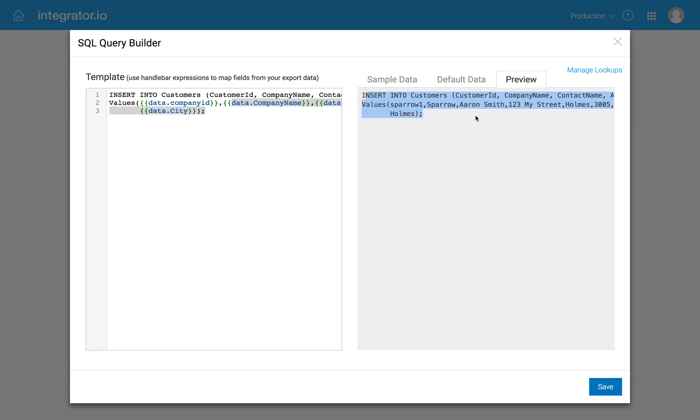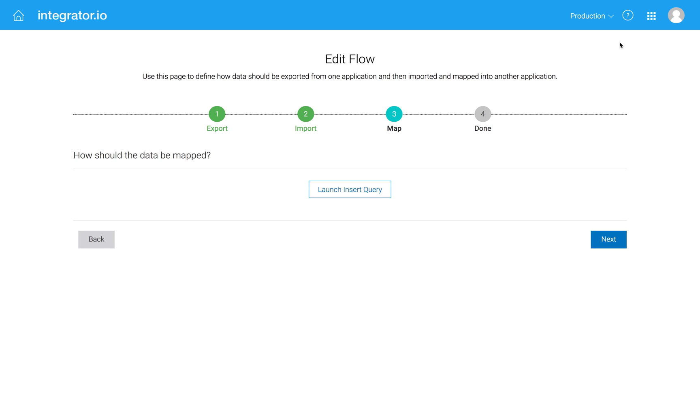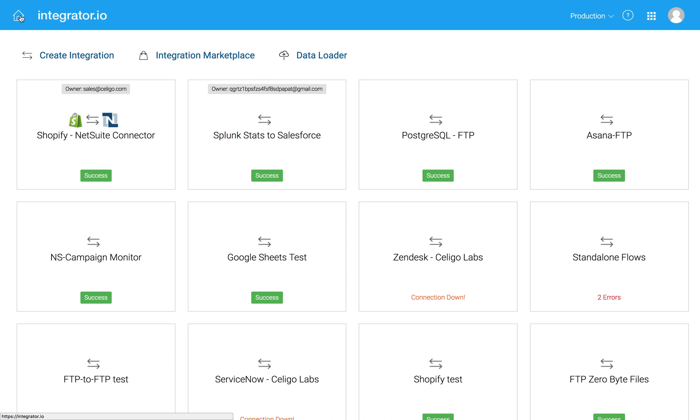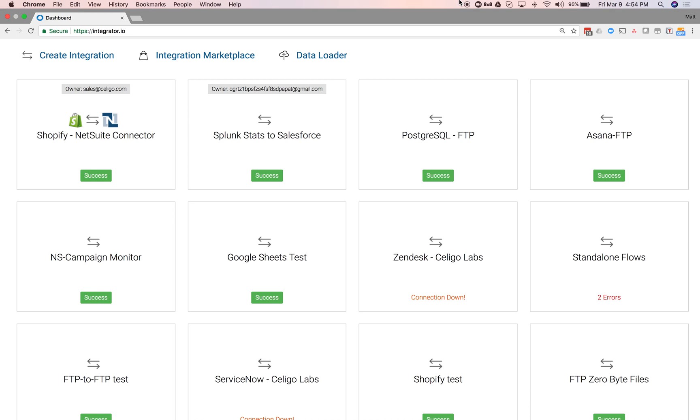Or alternatively, an existing data source and needing to get that information from the database into somewhere else. So that's all I had for you. Happy to have you as a customer, and please give us feedback as you begin to use this capability. And we look forward to speaking with you again soon. Thank you.